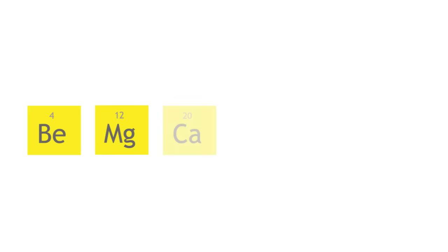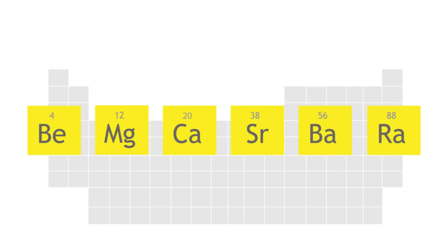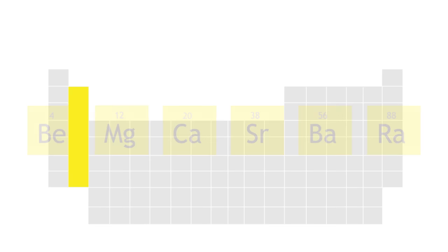The alkaline earth metals are beryllium, magnesium, calcium, strontium, barium, and radium, located in group 2 of the periodic table.